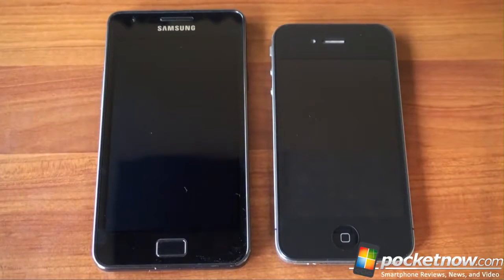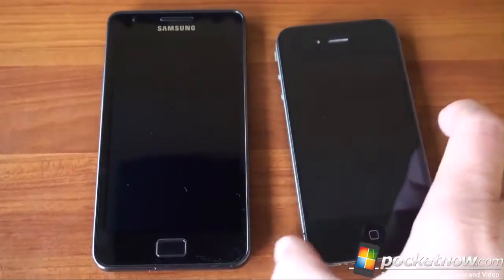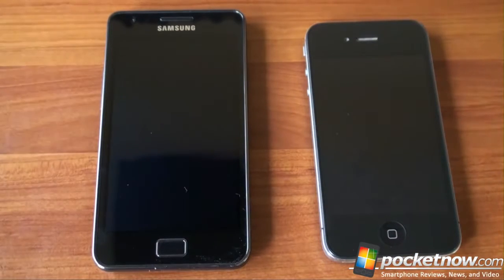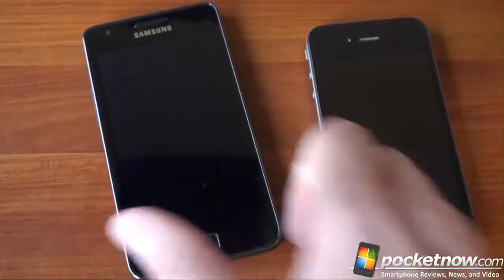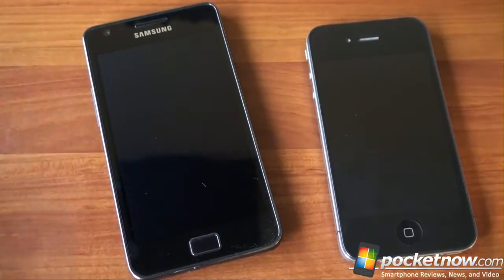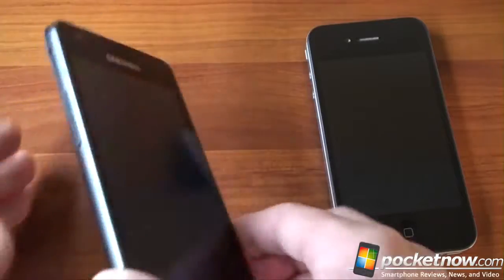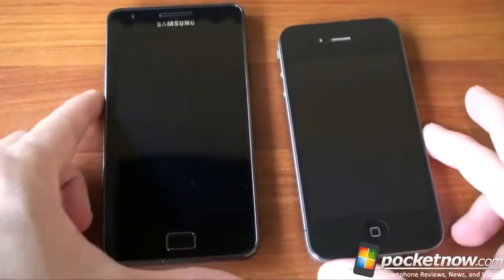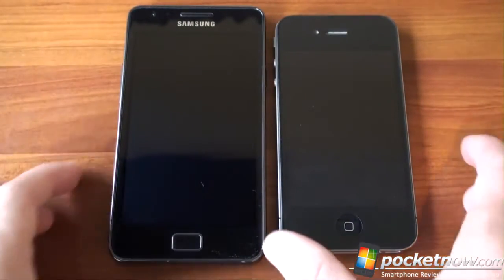In terms of build quality and materials, the iPhone 4 is glass on the front, glass on the back, and metal on the sides. The Galaxy S2 has a lot of plastic, but in hand it feels very high quality — very rigid, and you can't twist it even though there's a lot of plastic used. It's also a lot lighter than the iPhone 4, which is nice, but it's also bigger, so it's going to be bigger in the pocket if that's a consideration for you.